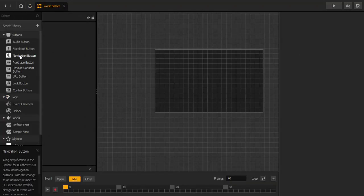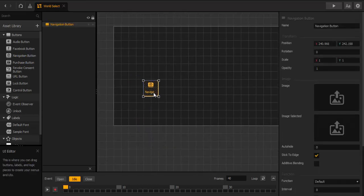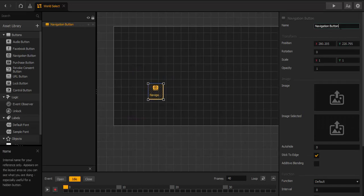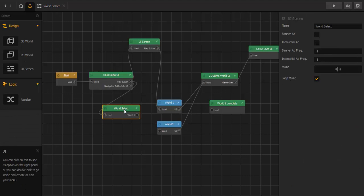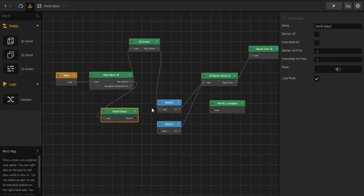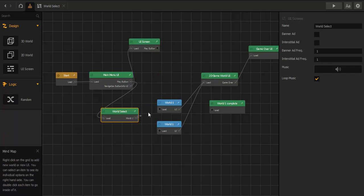Let's get in there and now we add a new navigation button and name it 'World One'. Now we connect it with World One. We can cut this and connect it.